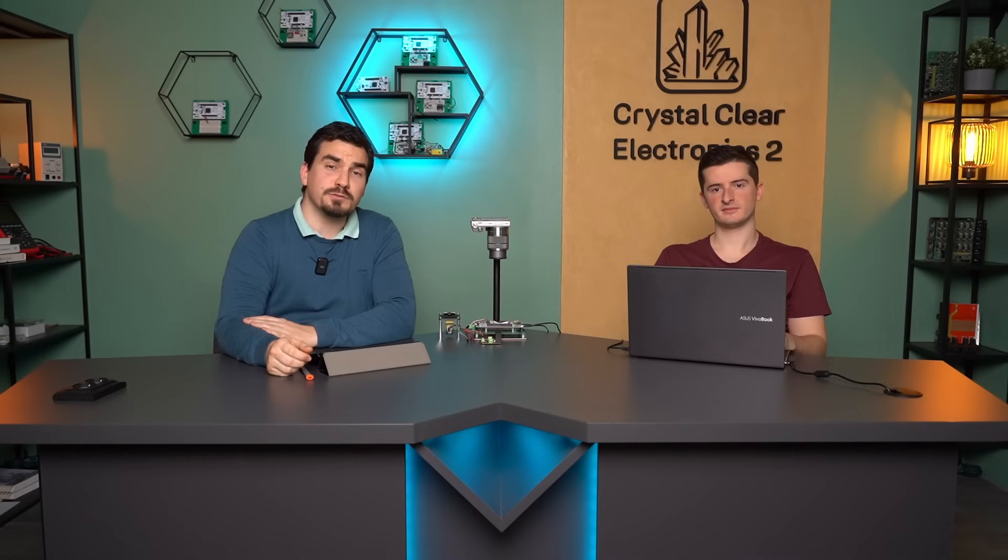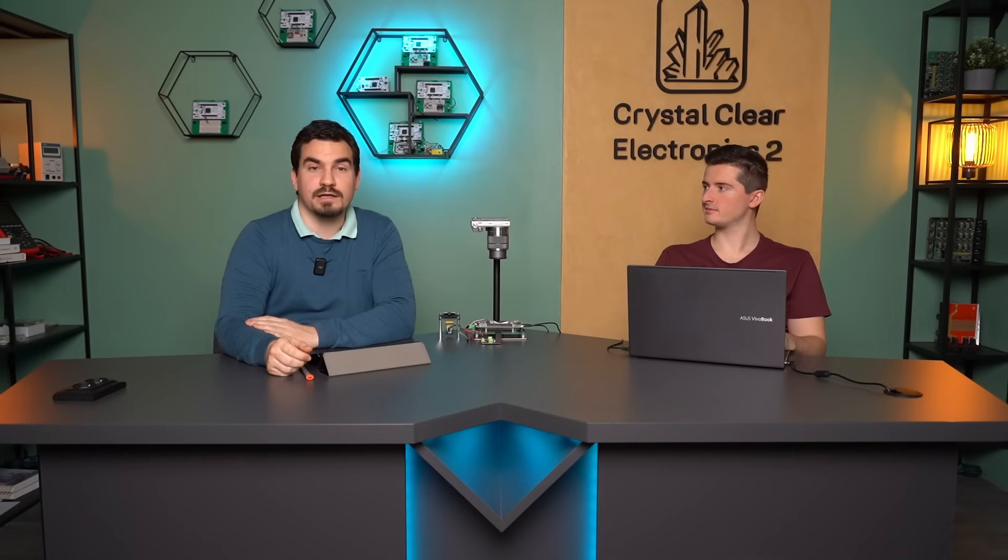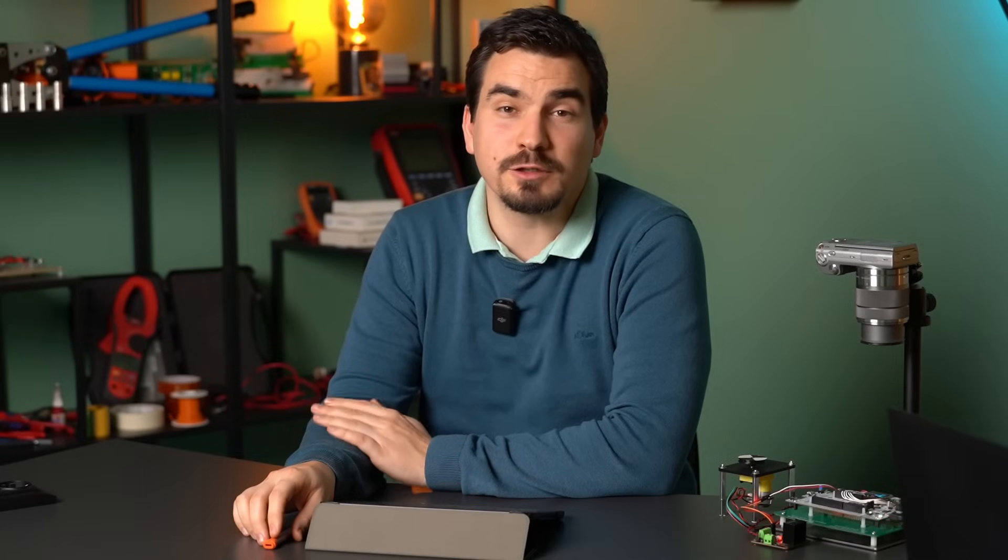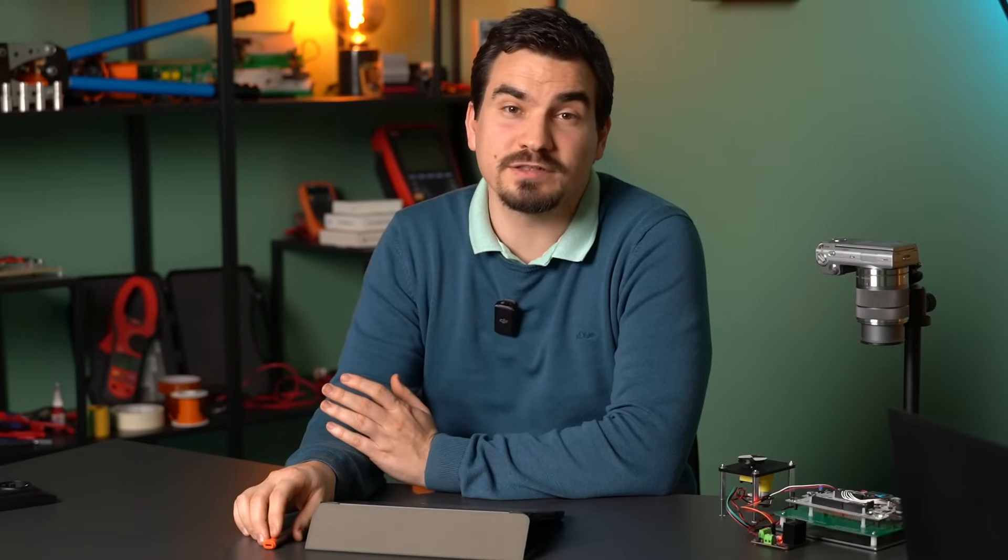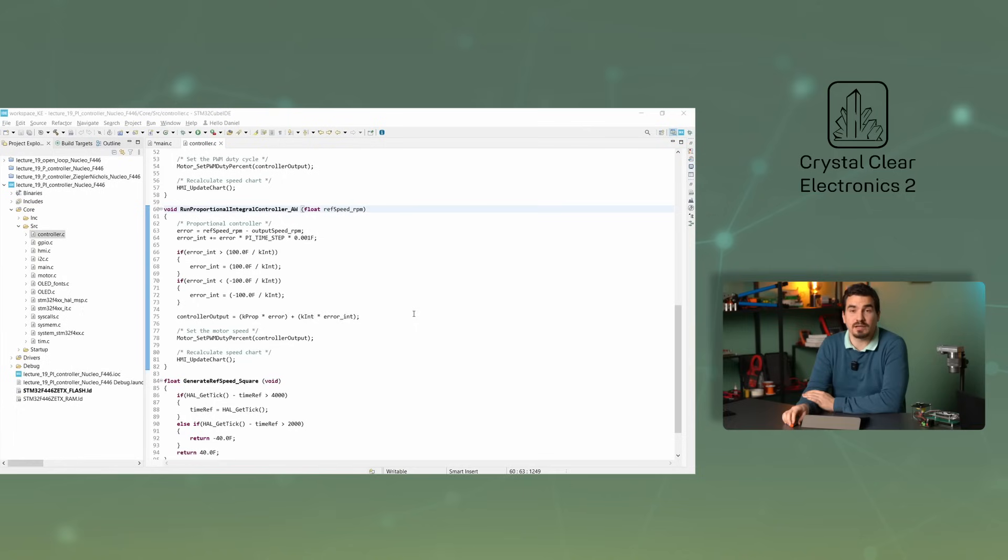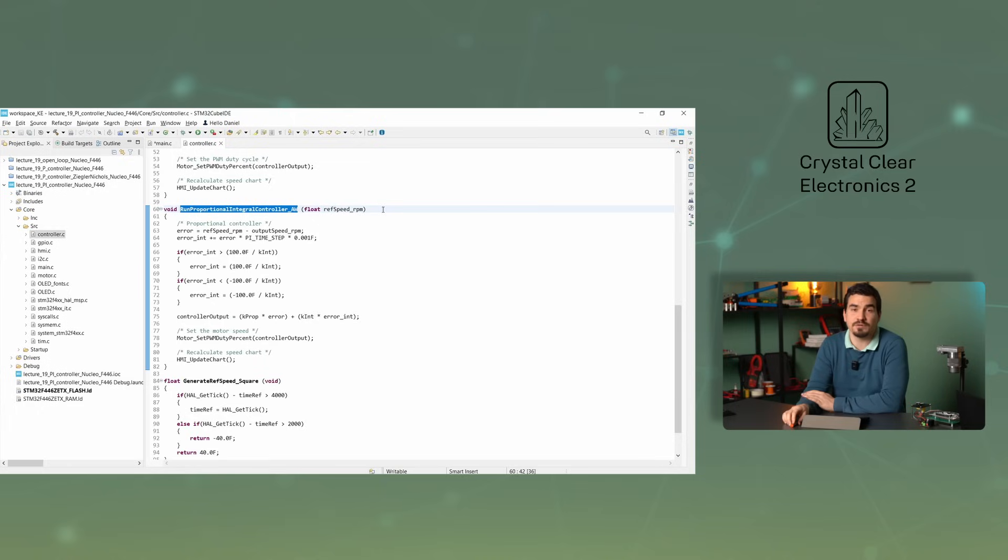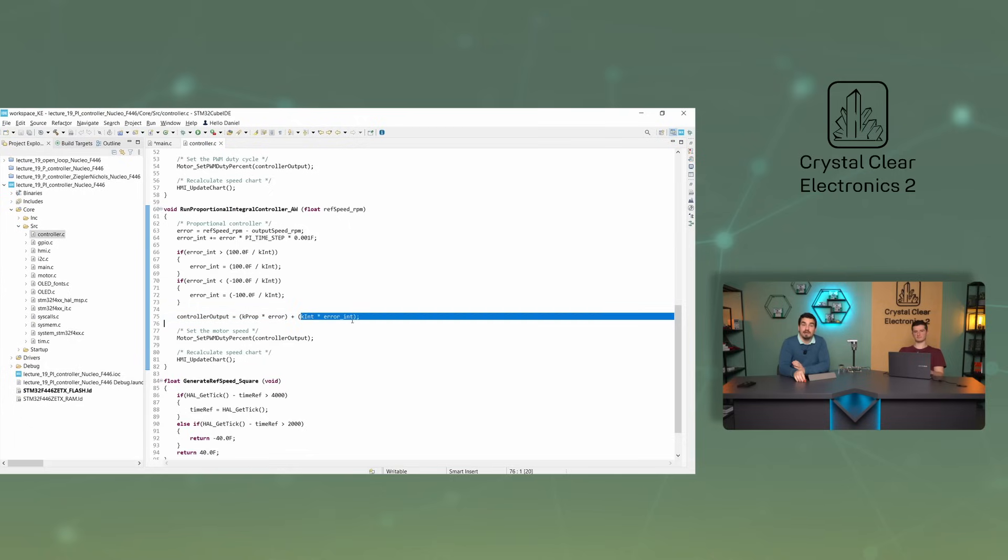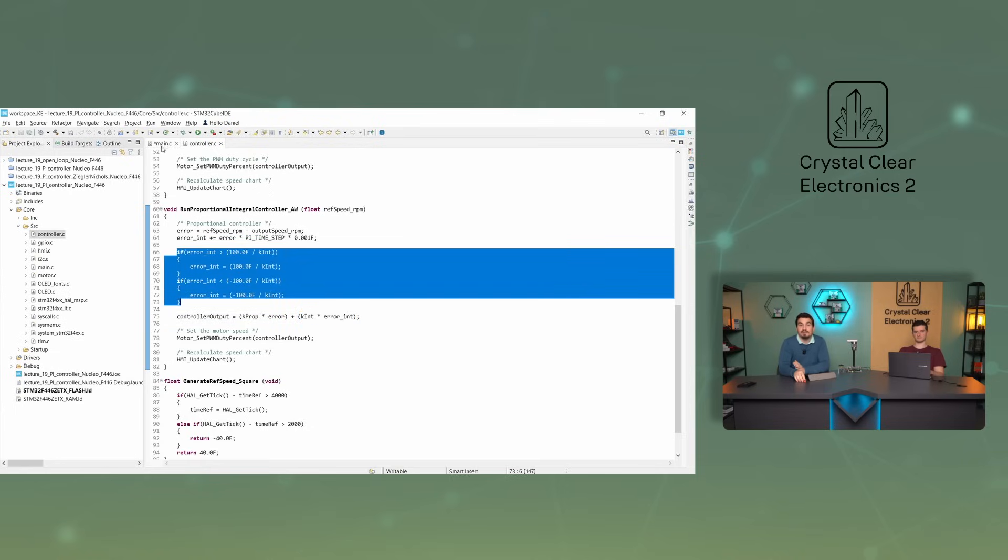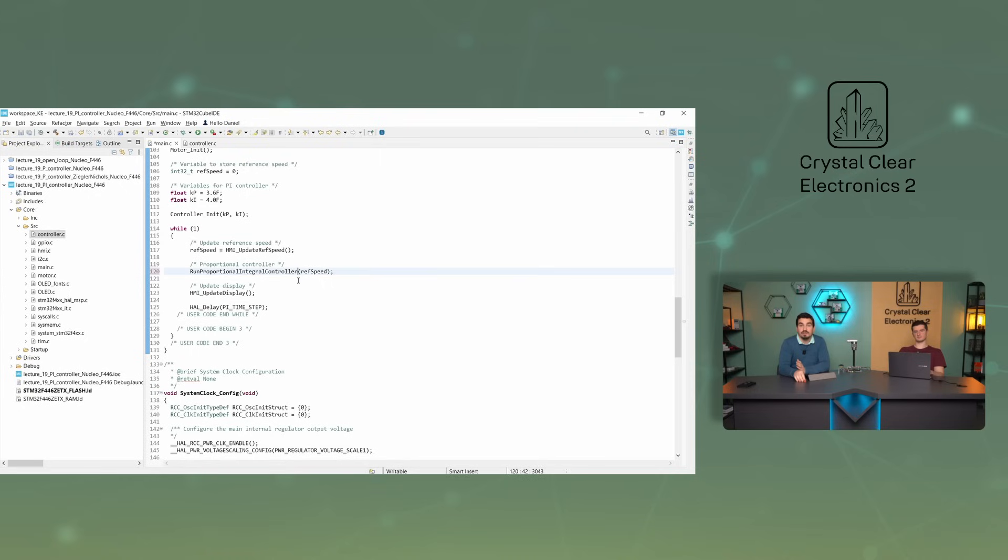Anti-windup methods were created to solve this problem. The simplest of these is presented here, where the point is simply to maximize the value of the I part. Open the controller.c file and scroll to the runProportionalIntegralController_aw function, which includes the anti-windup method. The maximum value of the PWM signal that can be output is between 0% and 100%. The sign determines the direction of rotation. The controller output is calculated using the formula KINT times ERRORINT, so we must limit it between minus 100 and plus 100. The value of ERRORINT must therefore be limited between minus 100 per KINT and plus 100 per KINT.